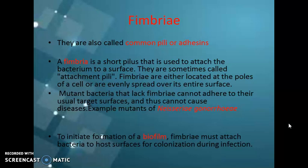For example, the mutants of Neisseria gonorrhoeae, which is responsible for causing gonorrhea. If this bacteria undergoes mutation, it lacks the ability to cause gonorrhea and also does not cause any infection. The next important function of fimbria is in the attachment of the bacteria to the host surface for colonization during infection, which means in biofilm formation.